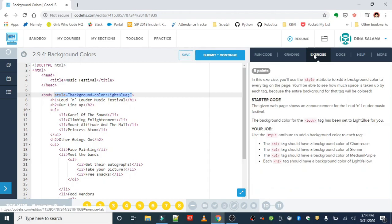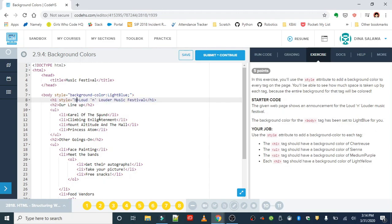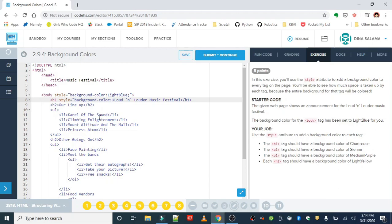We're going to use that same exact formatting, but we're going to add colors to different tags. The first thing we want to do is change the background color of our h1 to chartreuse. So I'm going to find my first h1 tag. Style, and then background-color—don't forget that dash in between background and color, it will throw off the browser. The color is chartreuse.